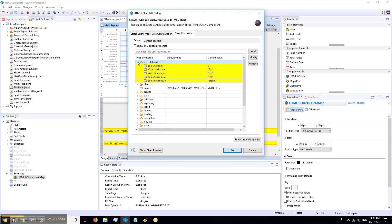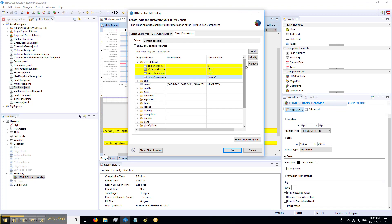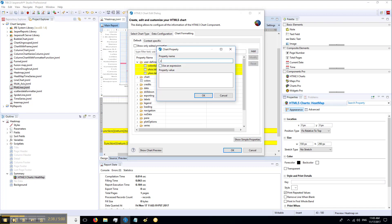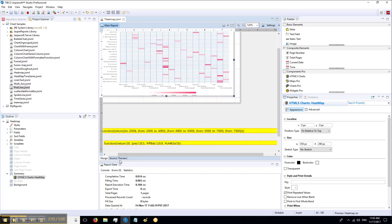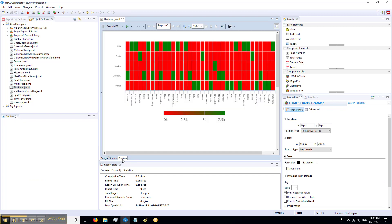Show advanced properties. Here we delete the previous two properties because we don't need them anymore. Then we add color axis stops, use expression, and use this function. Press OK, press OK.